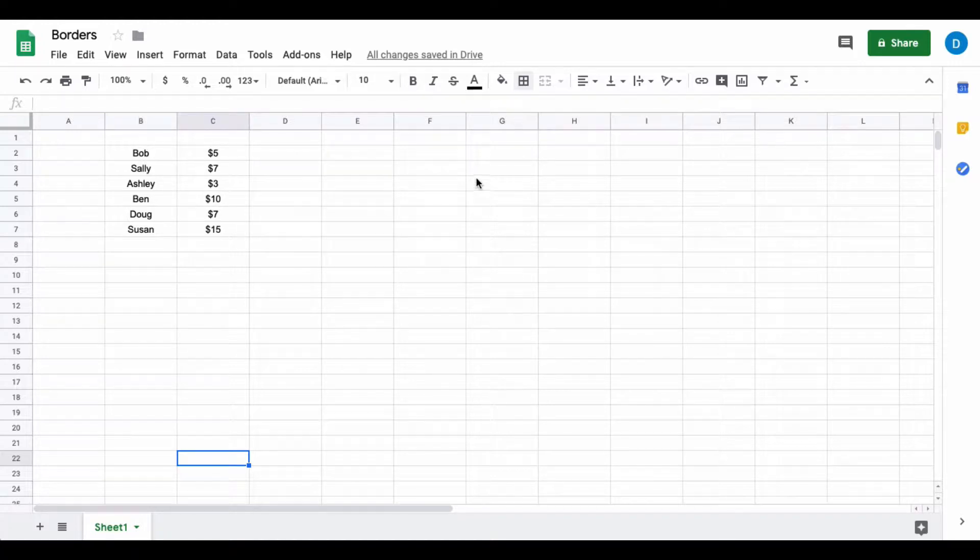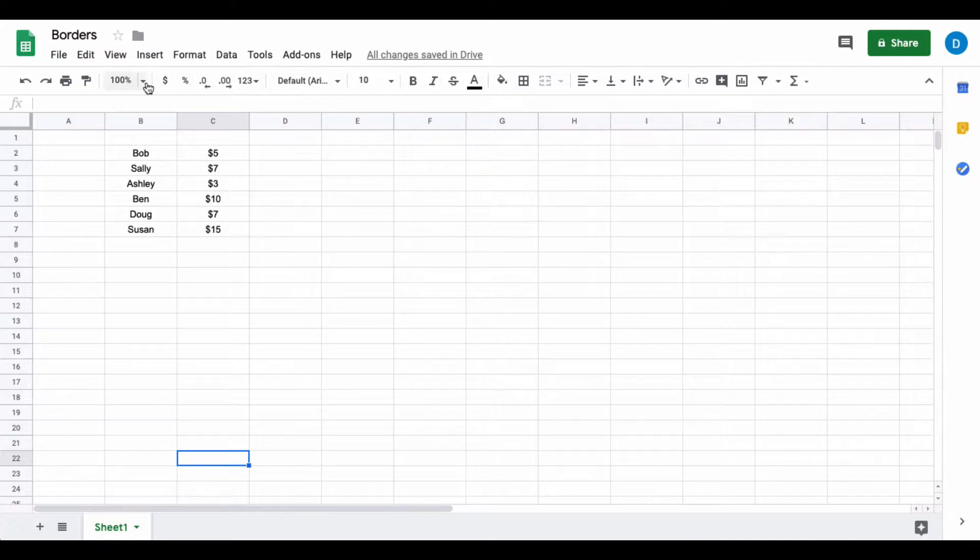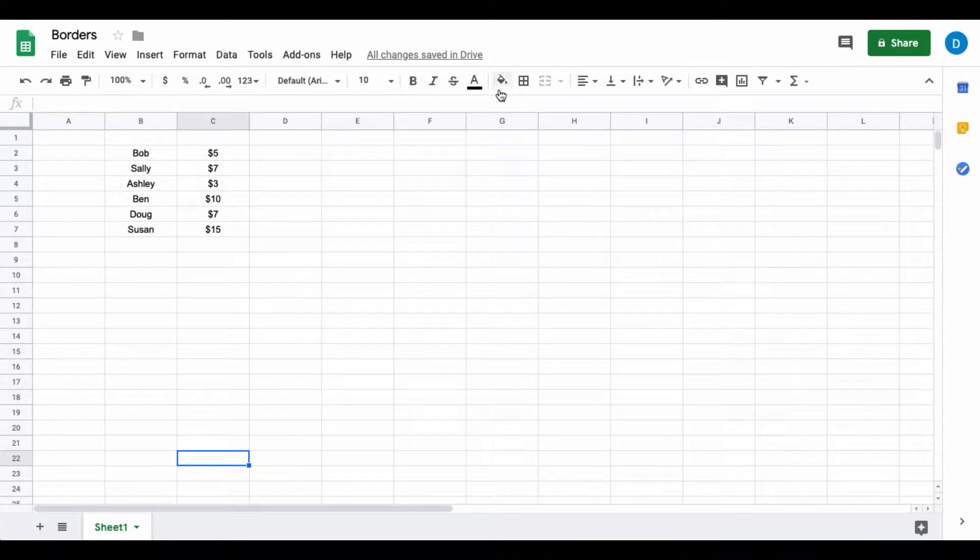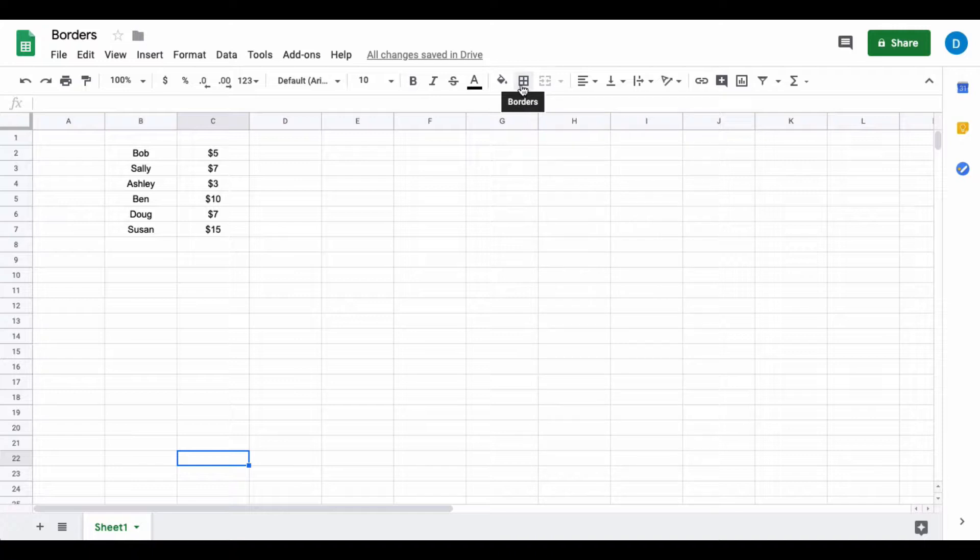You access borders by going to the format menu where you can do a lot of formatting of your data, and this box with the four squares inside is where you access the borders.